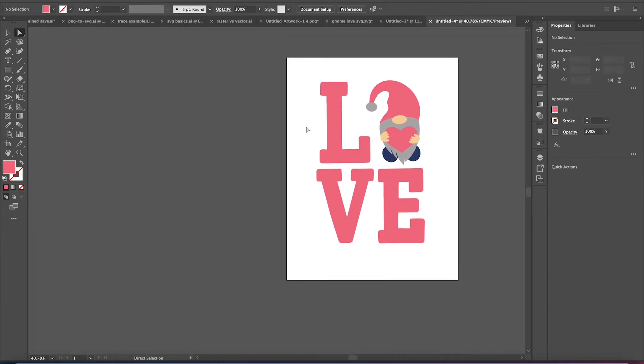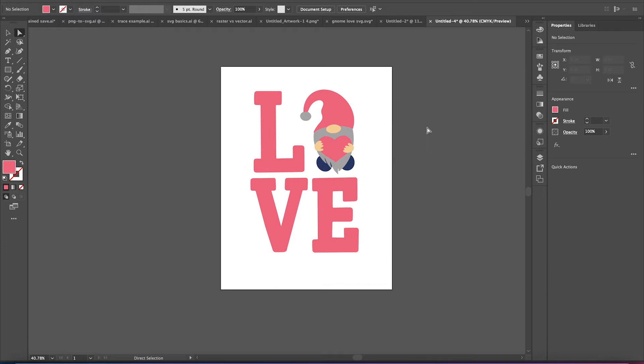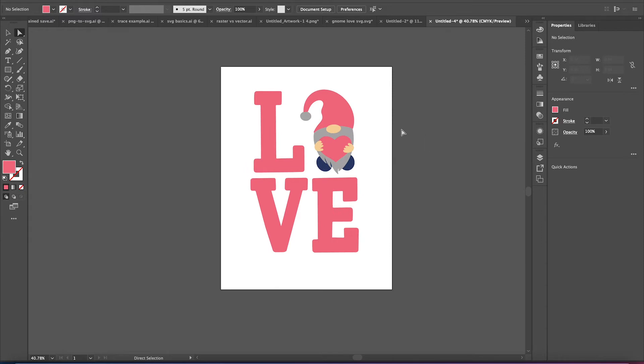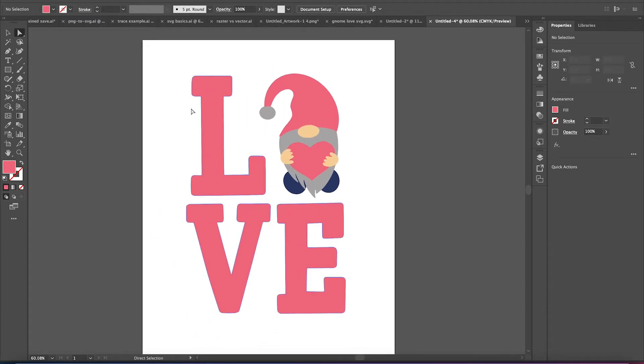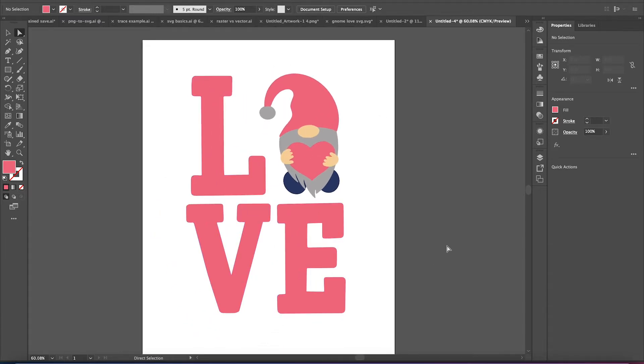So here's a file that is actually in my free SVG library. If you're interested, I'll put a link in the description. You can check that out. And if you were to upload this into Cricut, it would upload into all the separate layers, and you would see it pretty much how it appears on the screen right now.